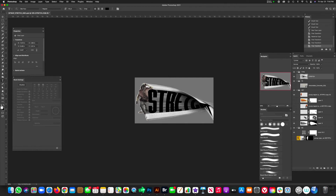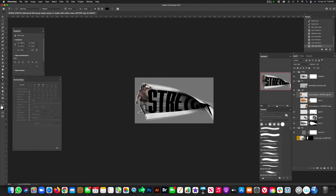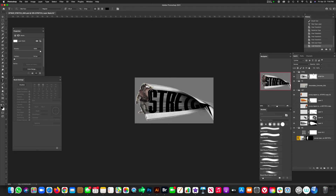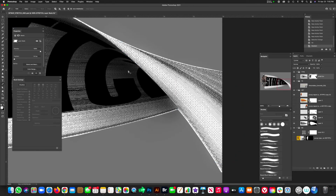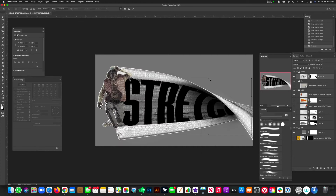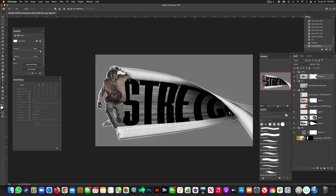Now add a mask to the type so it sneaks underneath our dancer. Go back to the dancer layer, hit Command-click to select it, make sure your secondary color is black, then hit Command Delete to knock out that part of the type easily. Use the pen tool to fix up the letter T a bit, then go back in and mask out any remaining areas.